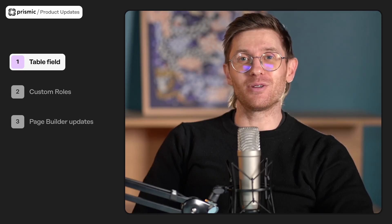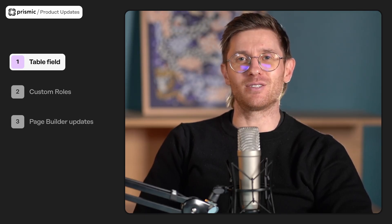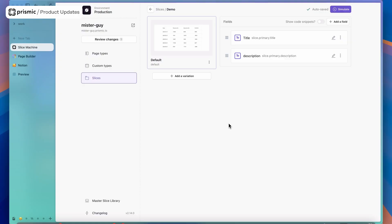Let's jump into it. First major update we have for you this month is our table field. This is one of the most highly requested features in Prismic, so we're very excited to bring it to you. Let's run through a quick demo of how the table field works in practice. First, in the same way that you add any other field to one of your slices in Slice Machine, it's exactly the same process.